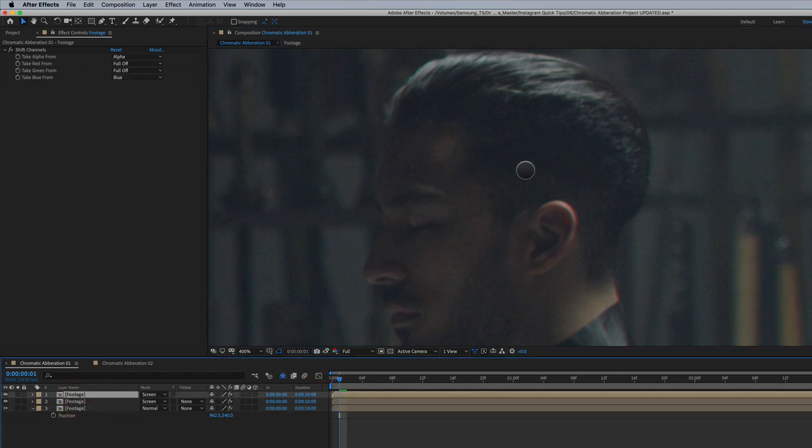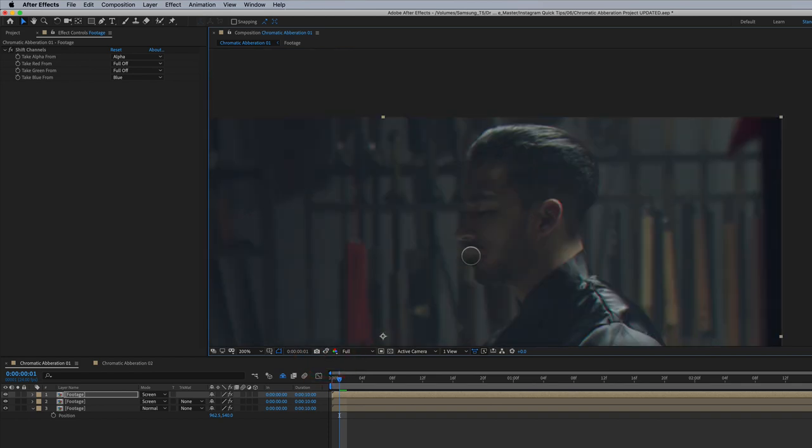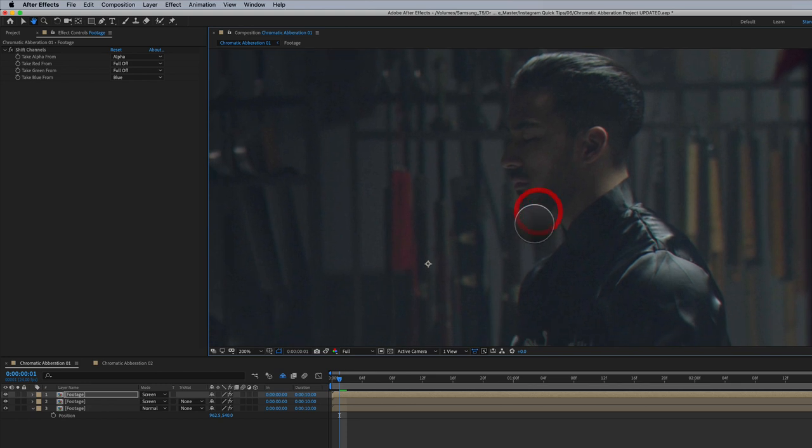Sometimes I'll also take the top layer, maybe nudge it up a couple of pixels, maybe left a little bit, just to give it a little bit different look. And there you go. It's very, very subtle, but there is our chromatic aberration in technique number one.